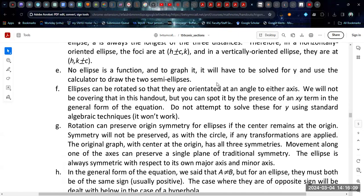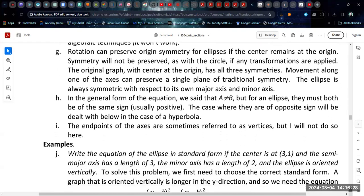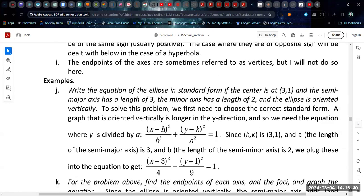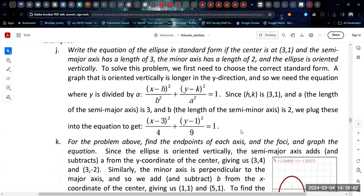No ellipse is a function, so if you're trying to graph it in your calculator, you have quite a lot of algebra to do to solve for y, or you can use a tool like Desmos that can handle implicit form. Rotations are not covered in this discussion. In the general form of the equation, a is not equal to b, but they must both be the same sign.